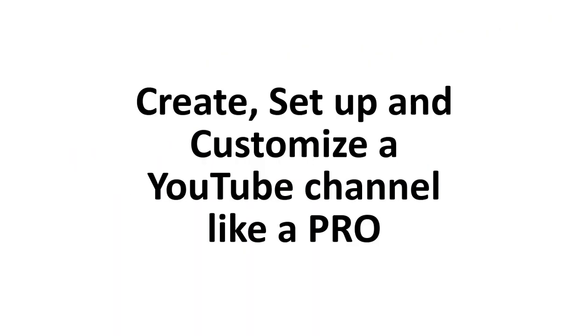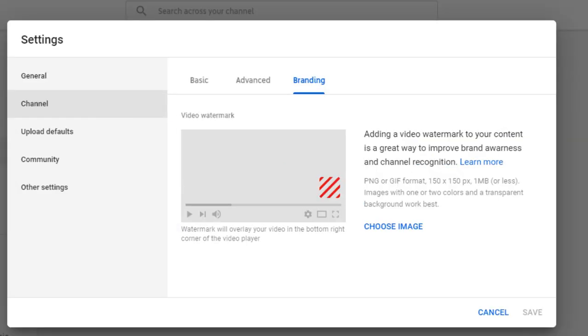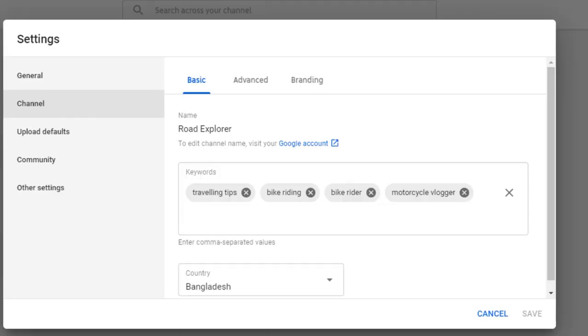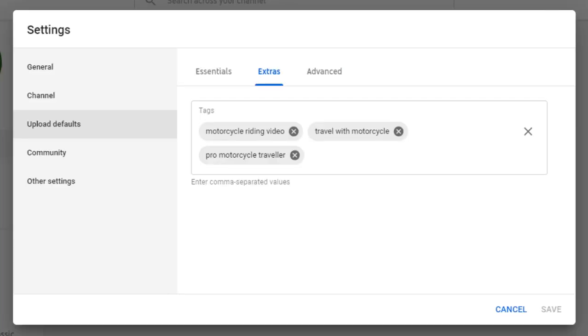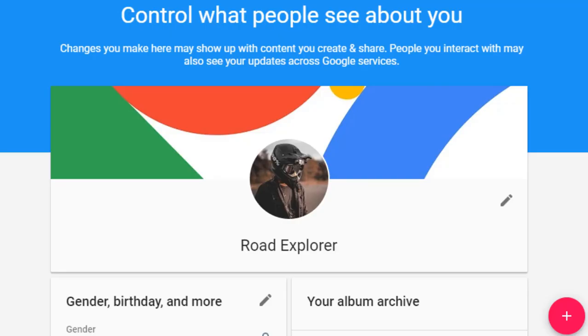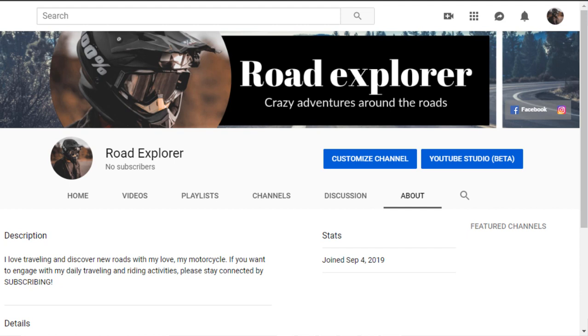As you may know, along with quality contents, when a YouTube channel has nice branding, keywords, tags, profile picture, and an attractive and informational channel art, the channel grows faster.